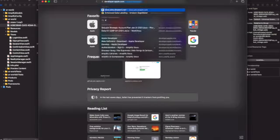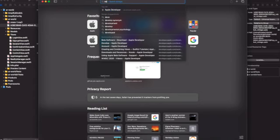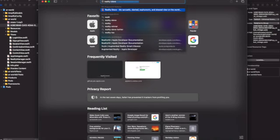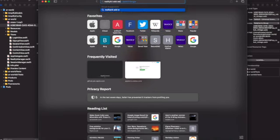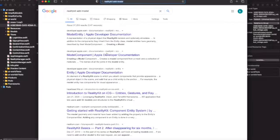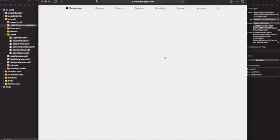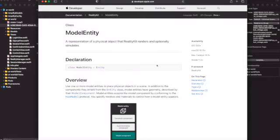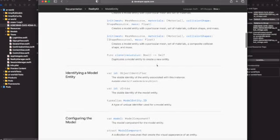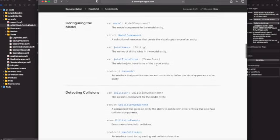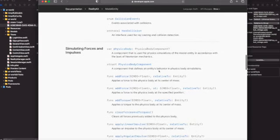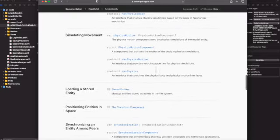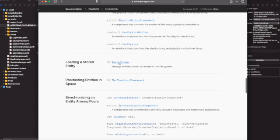If you go to the developer site and start to search for reality kit, add model, one of the first things you're going to see is the model entity there showing collision, the adding forces, adding torques, all that stuff. And then you go to this stored entity area.